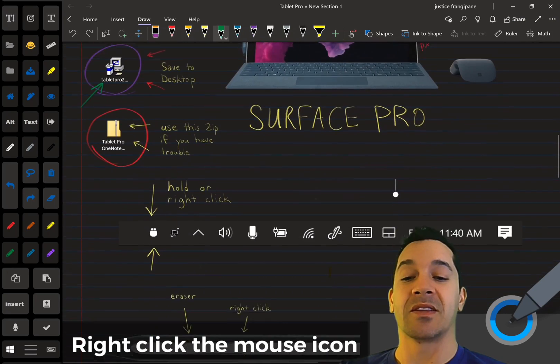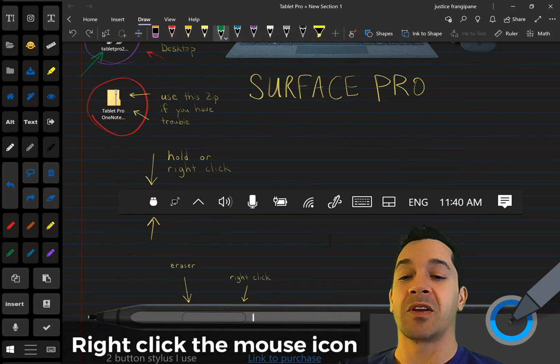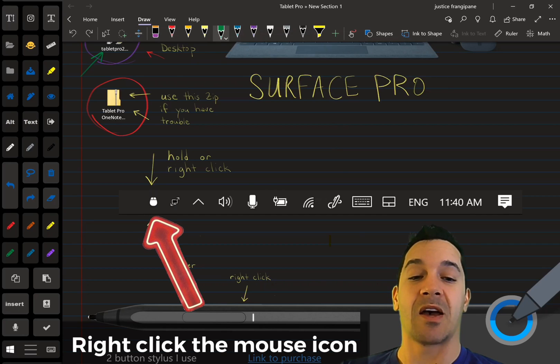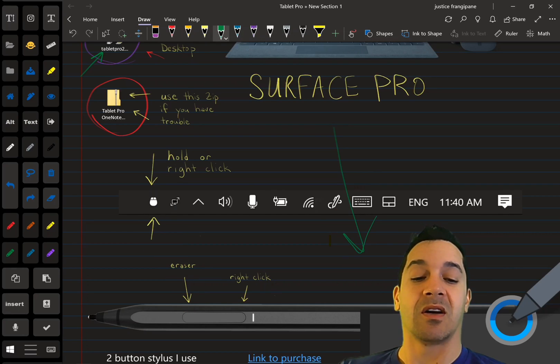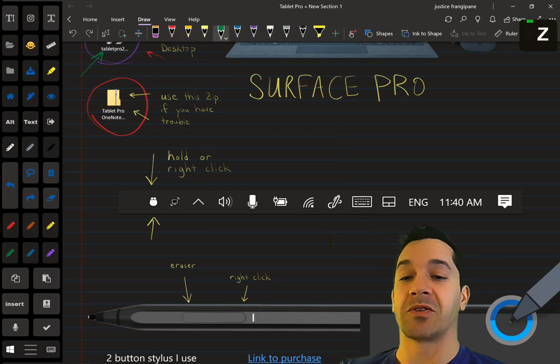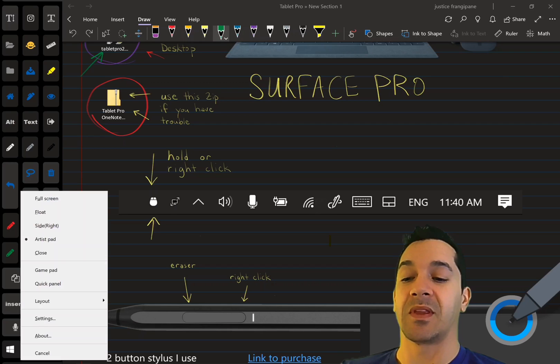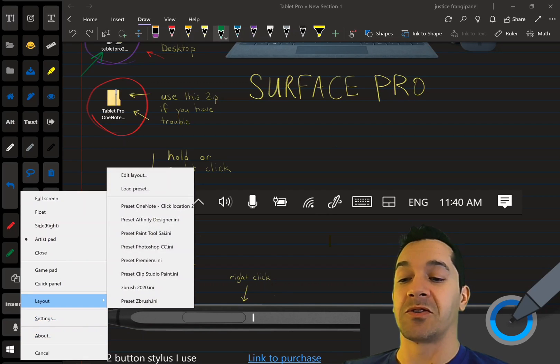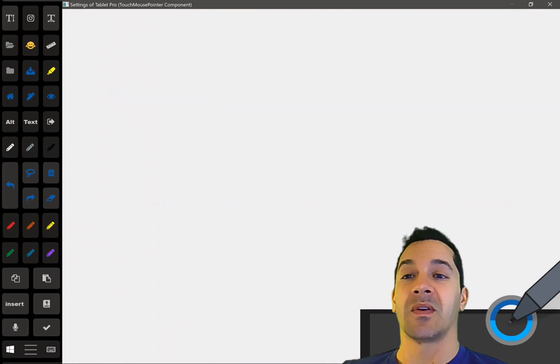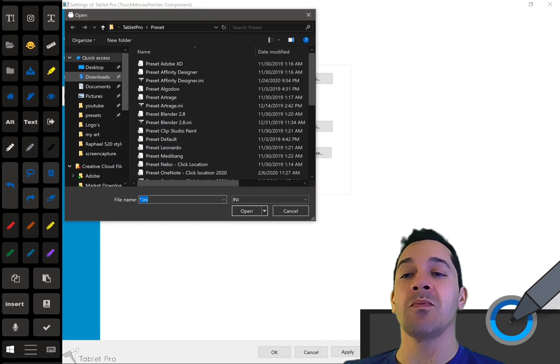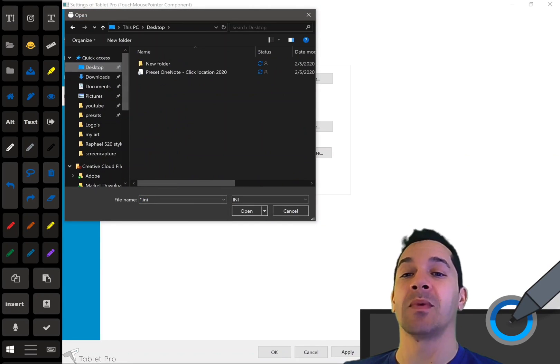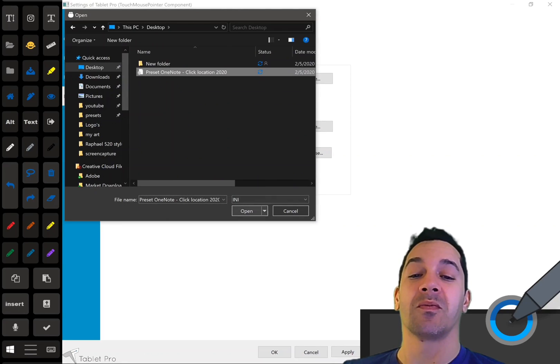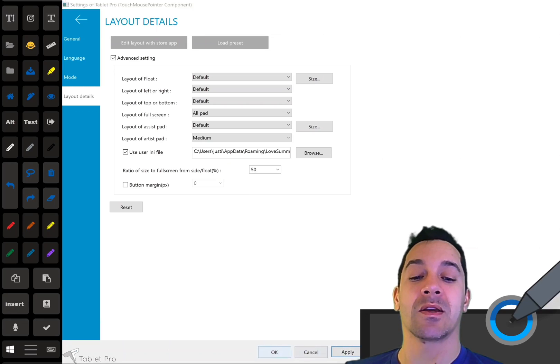Okay, so once that's installed, you can see right over here, this is going to be actually down here on your taskbar, but you're going to hold or right-click right here, and that's going to bring up this menu. You're going to choose Layout, Load Preset, and that's going to bring you here. You're going to choose Desktop, and let's click on that OneNote preset that we did. We're going to click Open, Apply, OK,